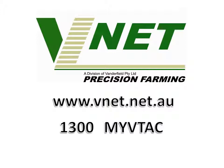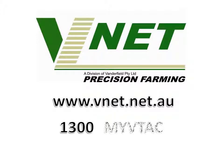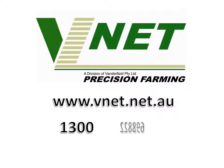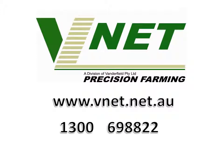Well that concludes yet another VNet video. Remember, for all your AMS technical support, please call our call center on 1300 MY VTAC. That's 1300 69 888 22.